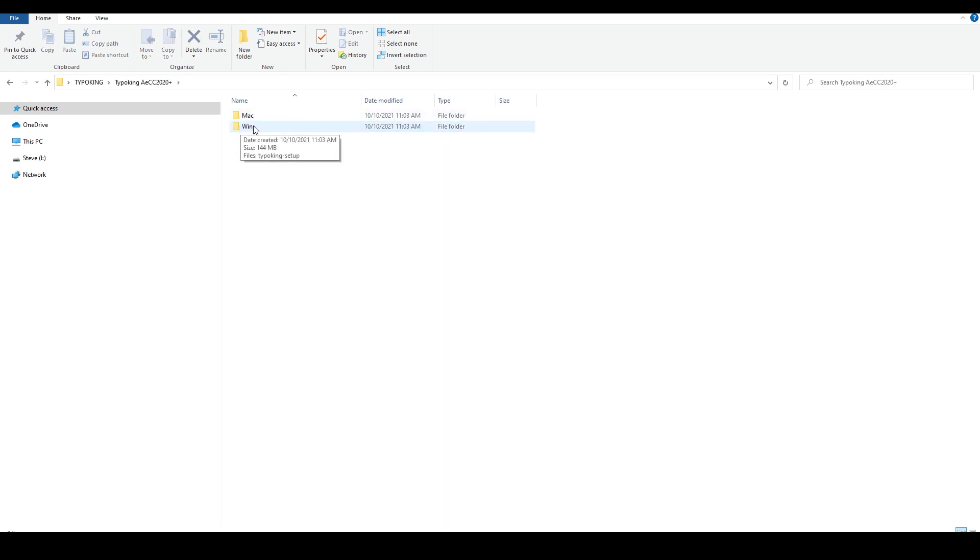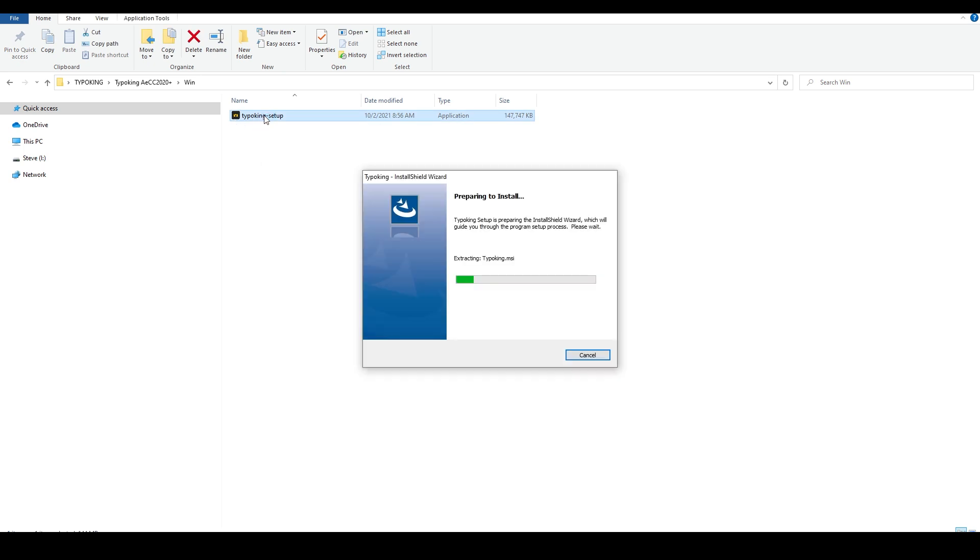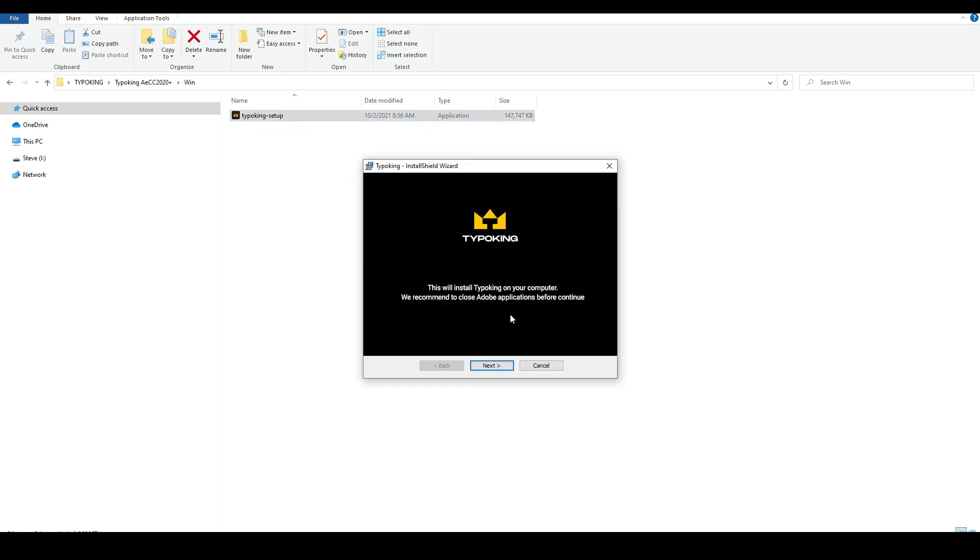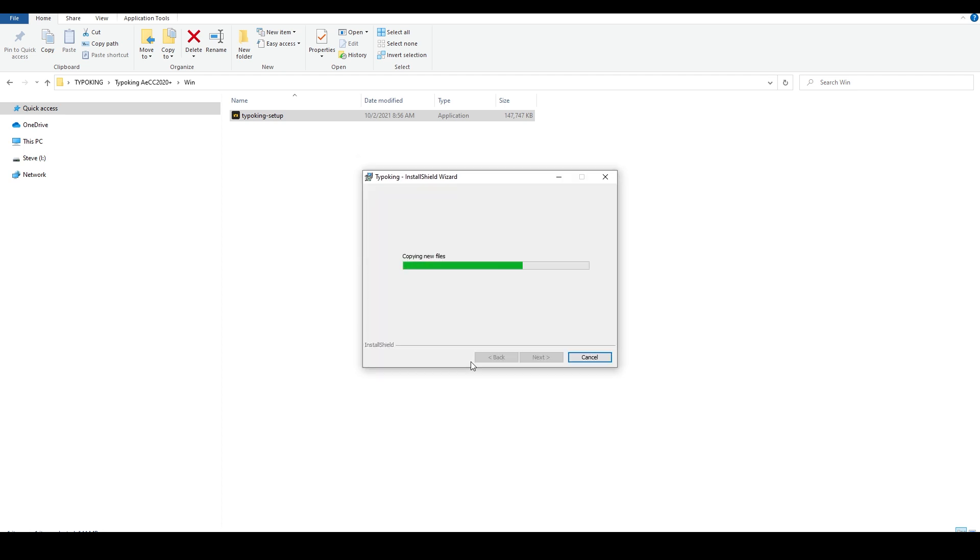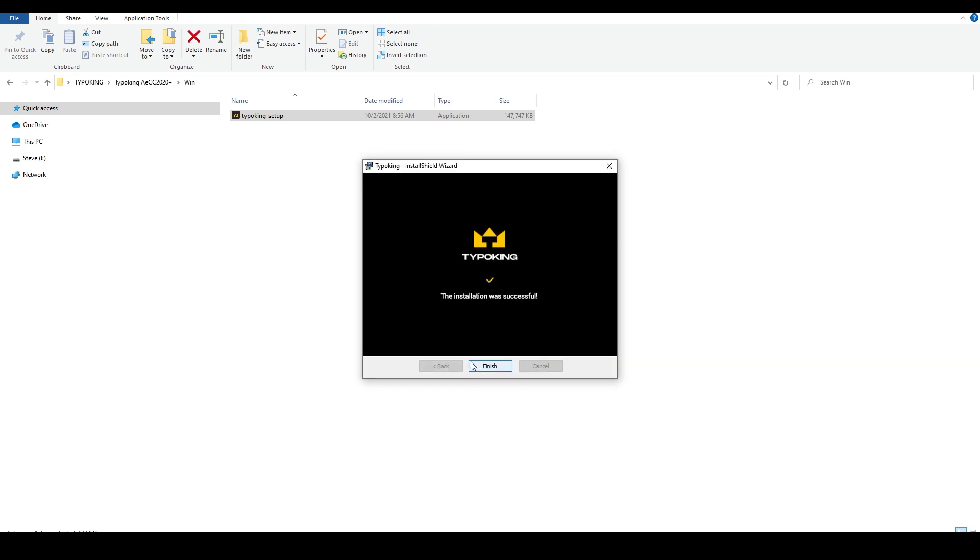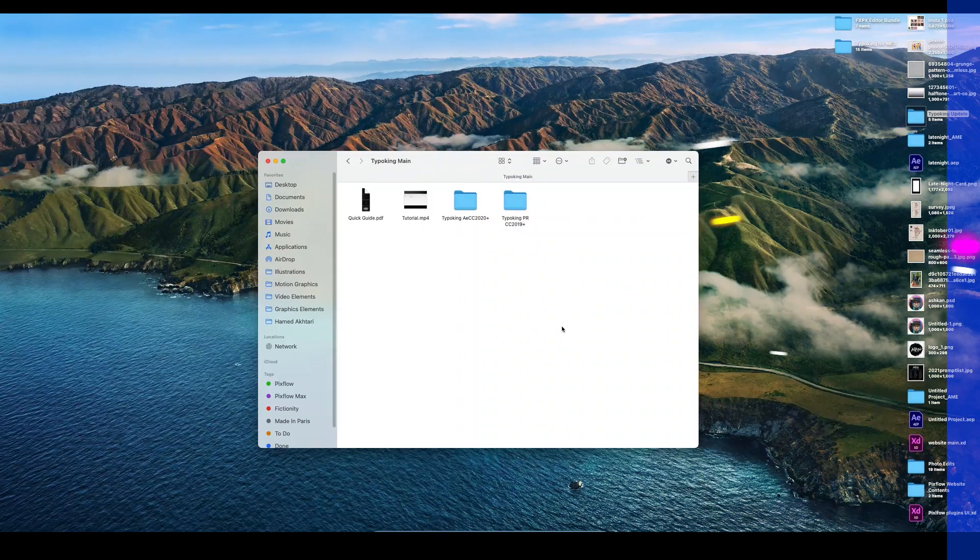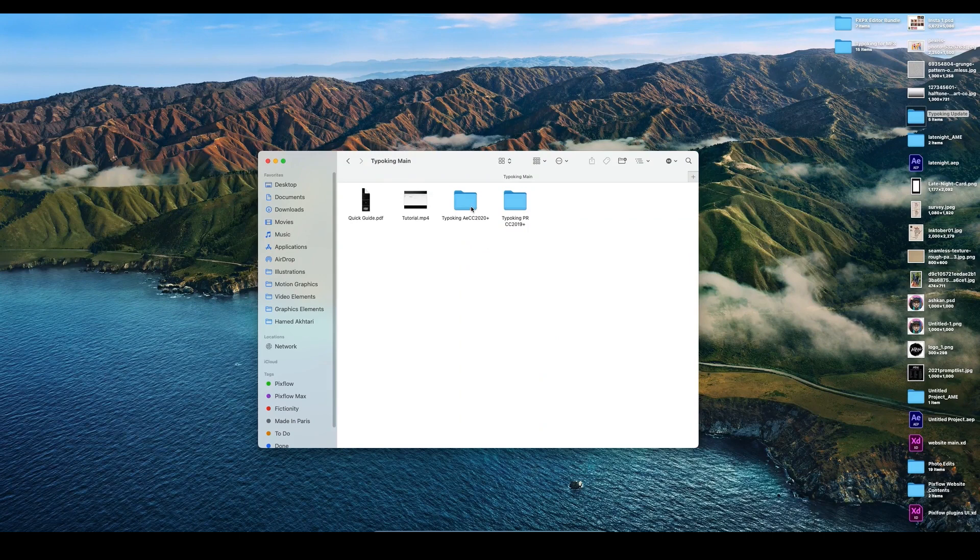In each folder there is a version for Mac and Windows. I'll use the Windows version to set up the pack on After Effects. It's just the usual next next install. Same for the Mac version. Click on the Typo King PKG file on the Mac folder and give the permissions to install it.